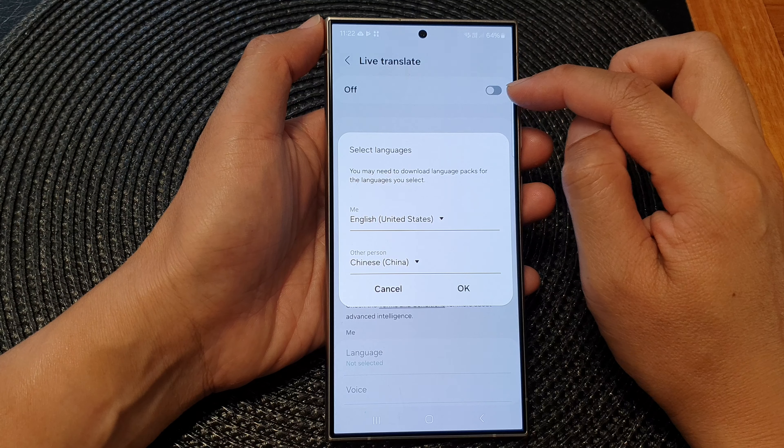Let's go back into the Phone app. Once you have installed Live Translate, you can use it in your Phone app. During a call, tap on Call Assist, then tap on Live Translate.